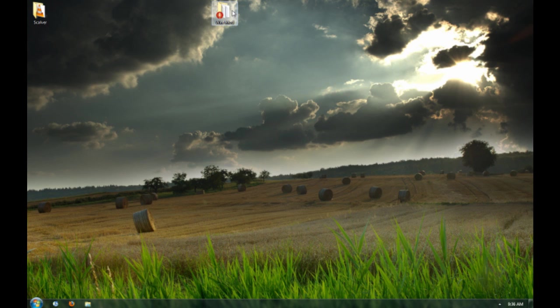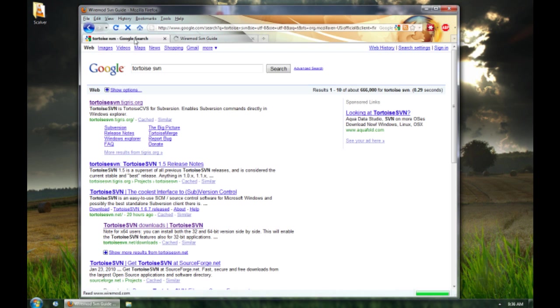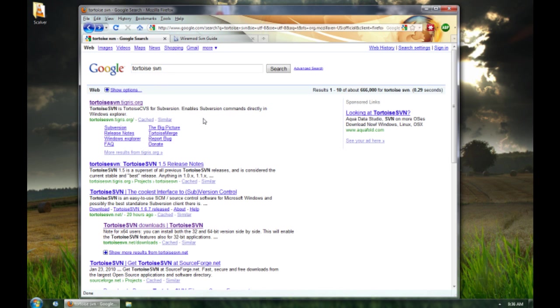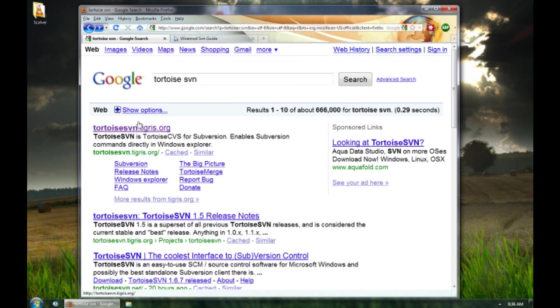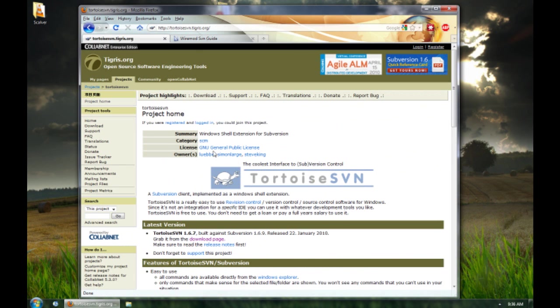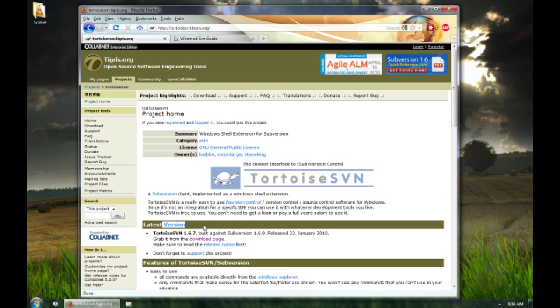First off, you go to your web browser, once that's done, you type in google search tortoise SVN and you will get this, tortoise SVN. Alright, now you go onto it and this will be here. So, what you'll be needing to do is go to the download page, so it's right here, latest version, download page.